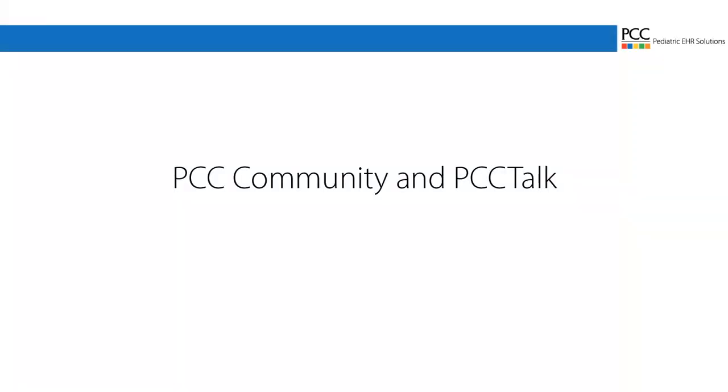PCC Community is an online forum and email mailing list where you can chat with other pediatric practices about office workflow, discuss coding and diagnosing issues or how to best use PCC's products and services, and learn the latest news and announcements from PCC.